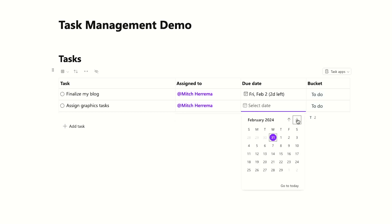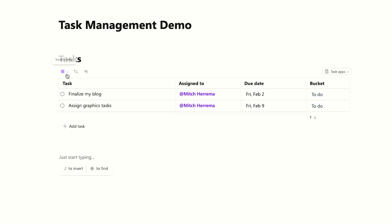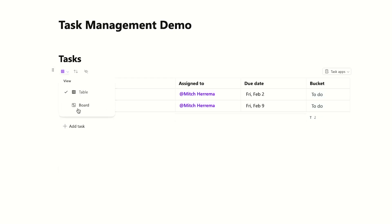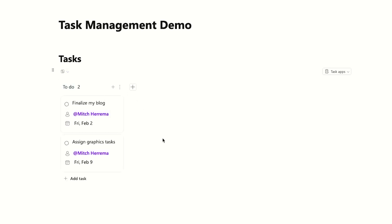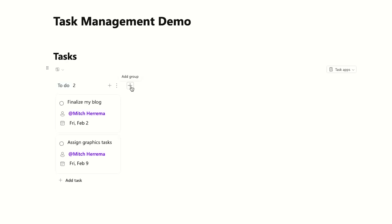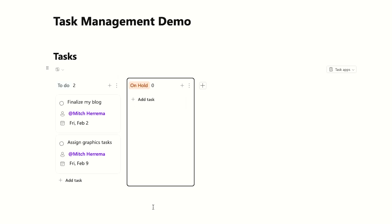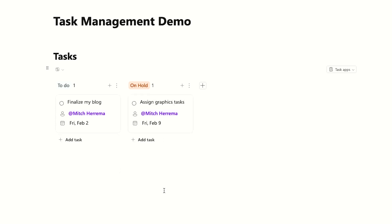I'll put the graphics task for next Friday. So we have a table view of our tasks here. One of the new features I'm super excited about is this switch view — I can flip it to a board view, which is effectively what you might expect to see with a Planner board. I want to create an 'on hold' group here, so I'll create that, and since I don't know if this blog is going to work out, let's put the graphics on hold.